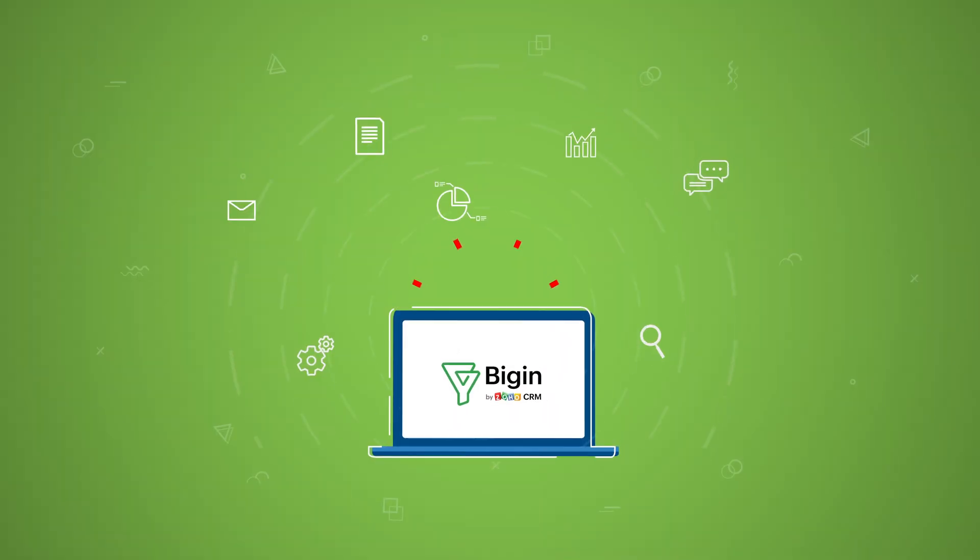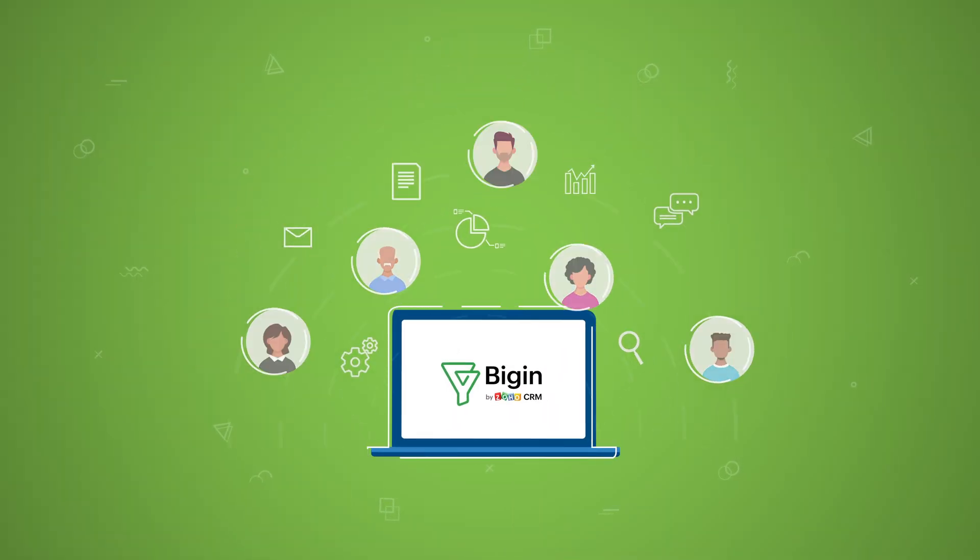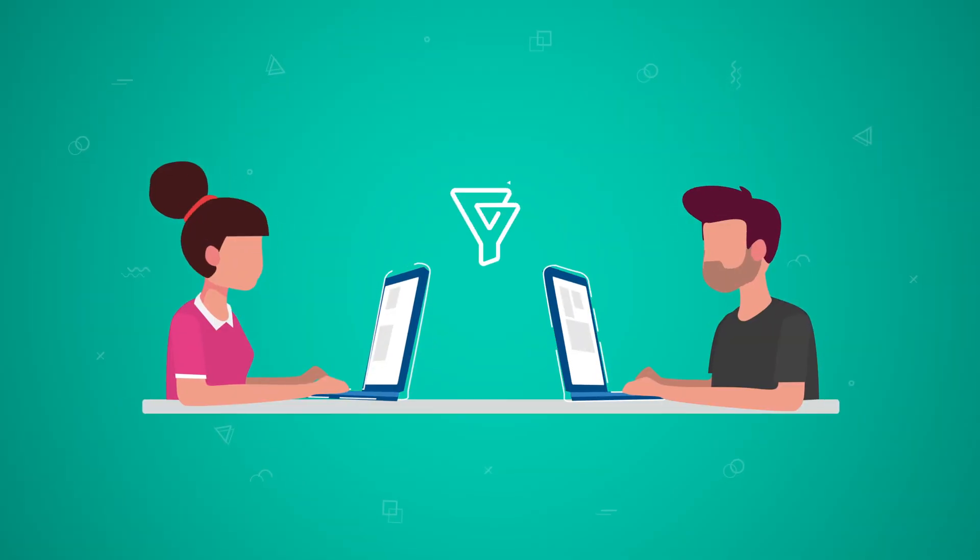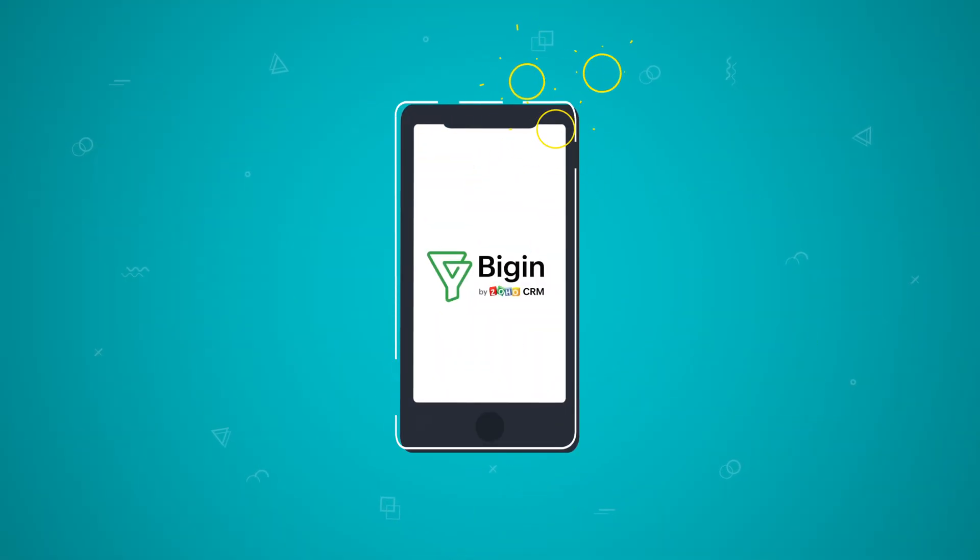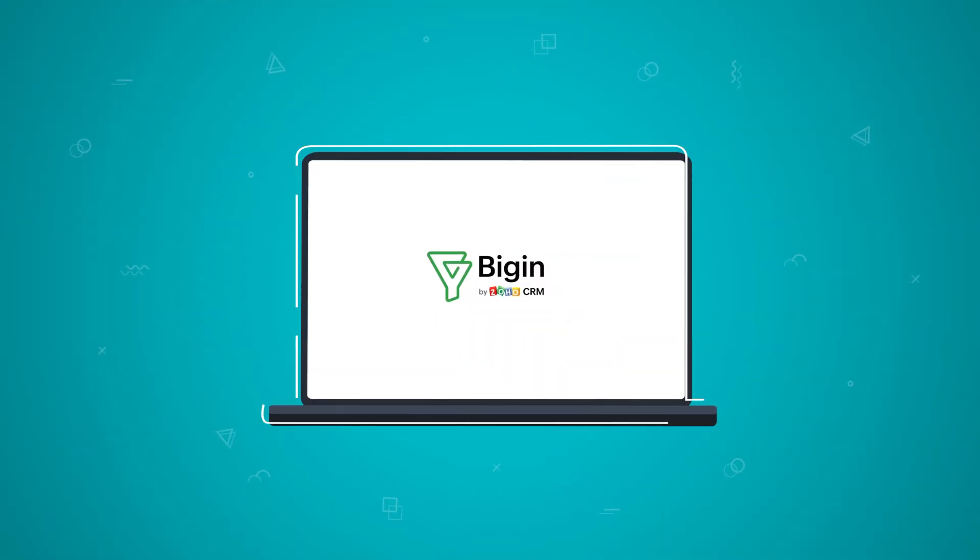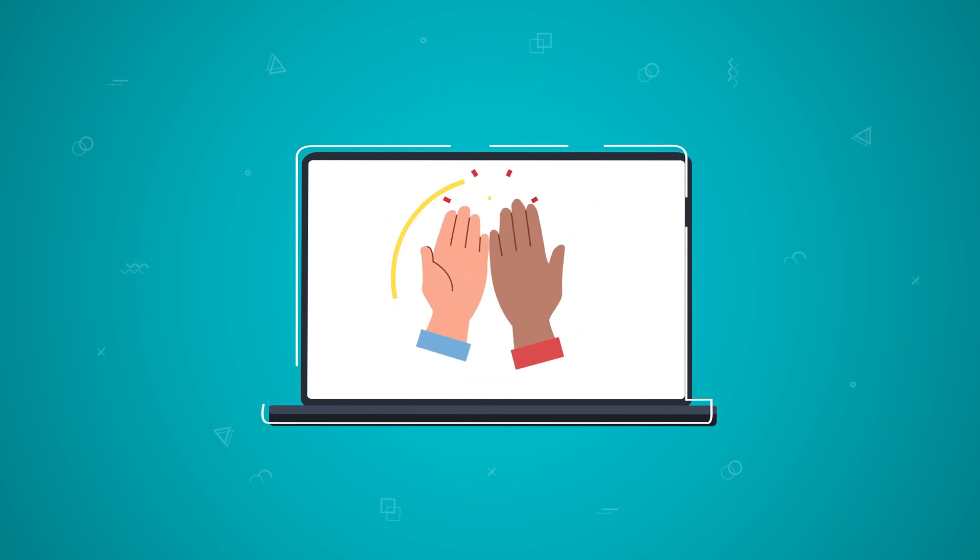A CRM that works for you, works with you, and works from anywhere. BEGIN works with you, like a companion.